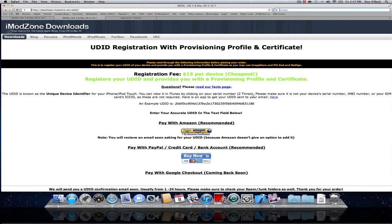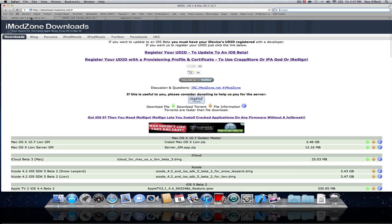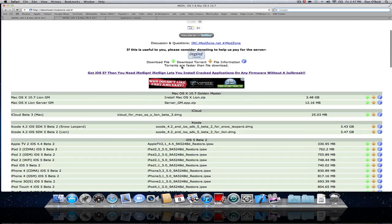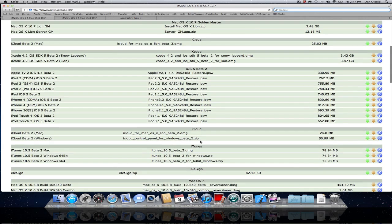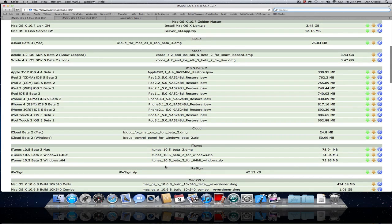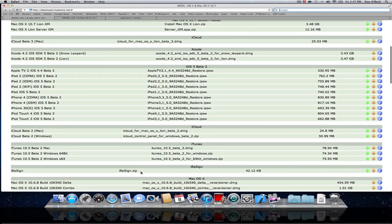Now I'm going to show you how it works. After you go over here to imodzone.net, you can download a bunch of things, but right here is where you download the iResign. It's only 42 kilobytes, no big deal.